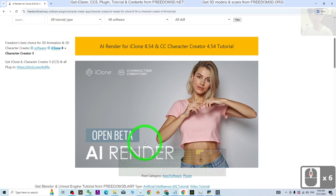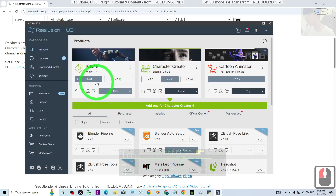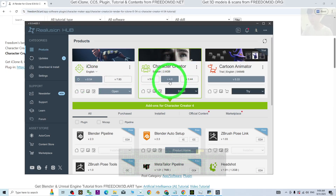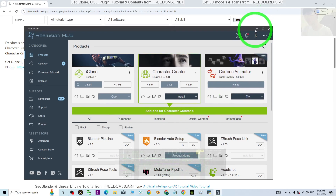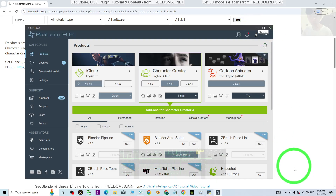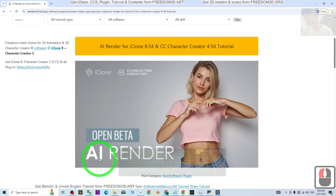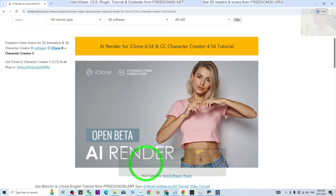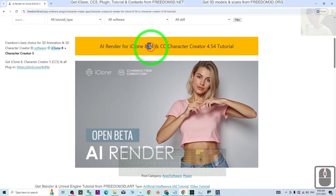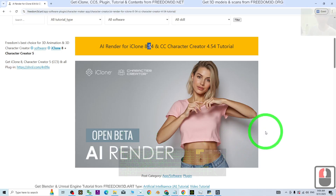Today is the last day for the open beta AI render. Tomorrow you can go to the Reallusion Hub to update your iClone to version 8.6 and CC4.6 — the official versions will be released on the 1st of September. Then you can get the official version of the AI render. If today you are really urgent, you can just use iClone 8.54 with the open beta AI render. That's all for today's tutorial.